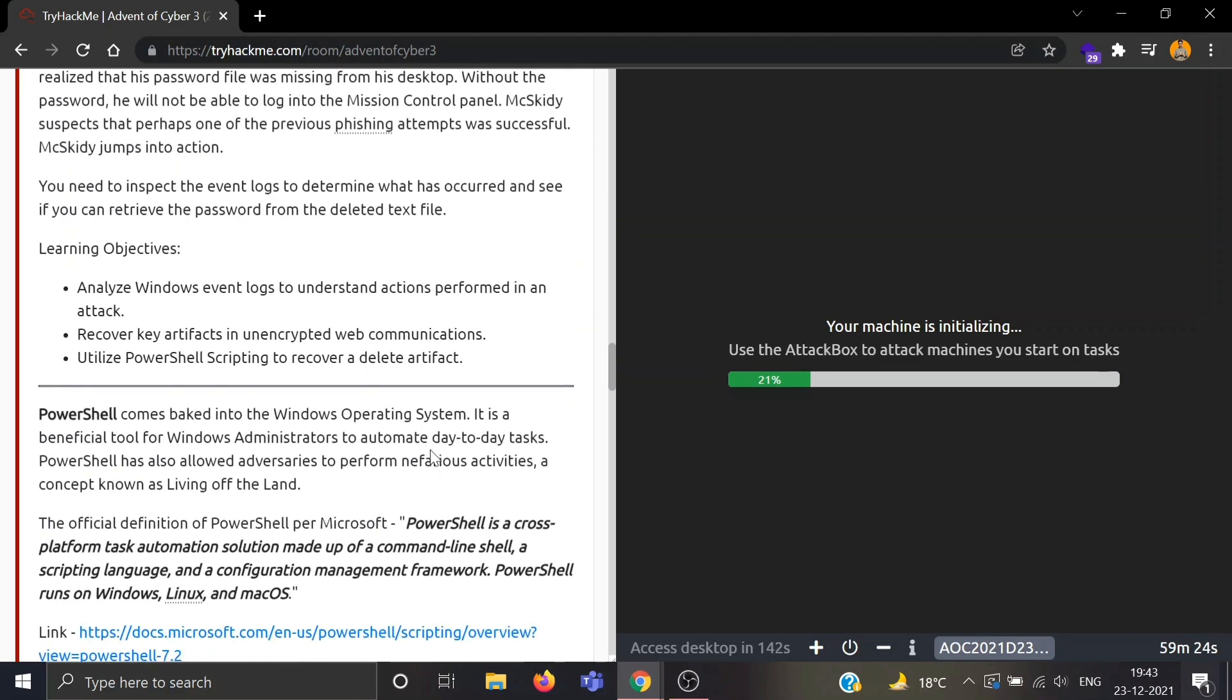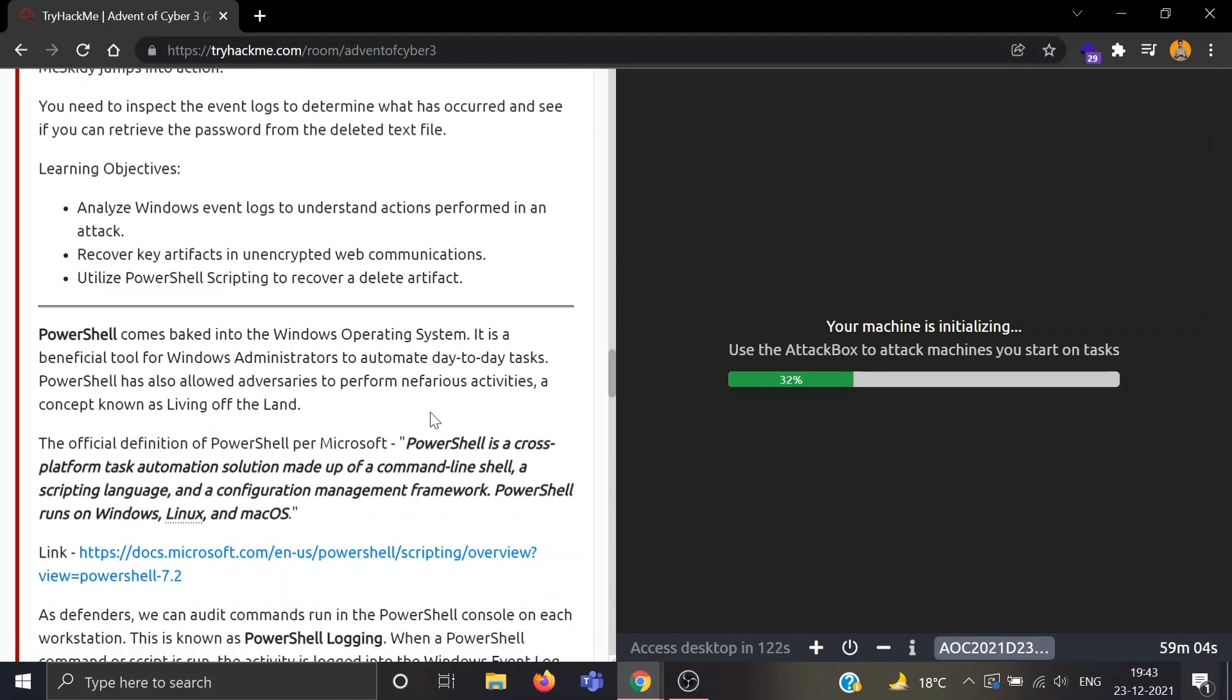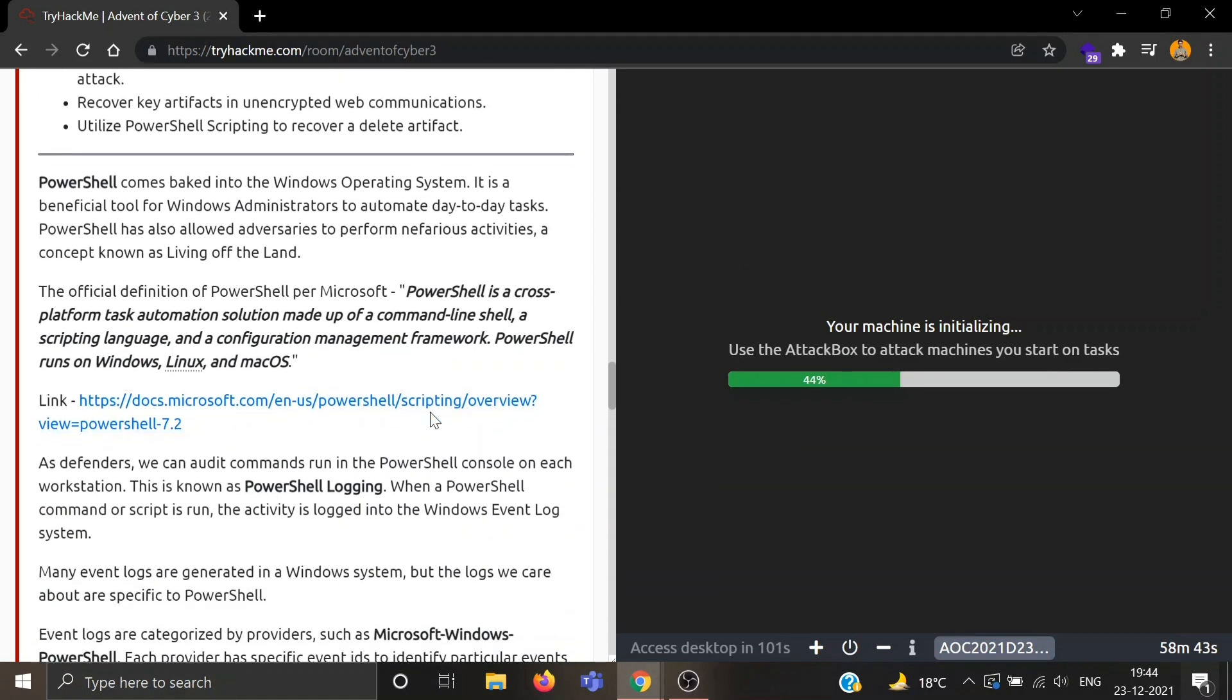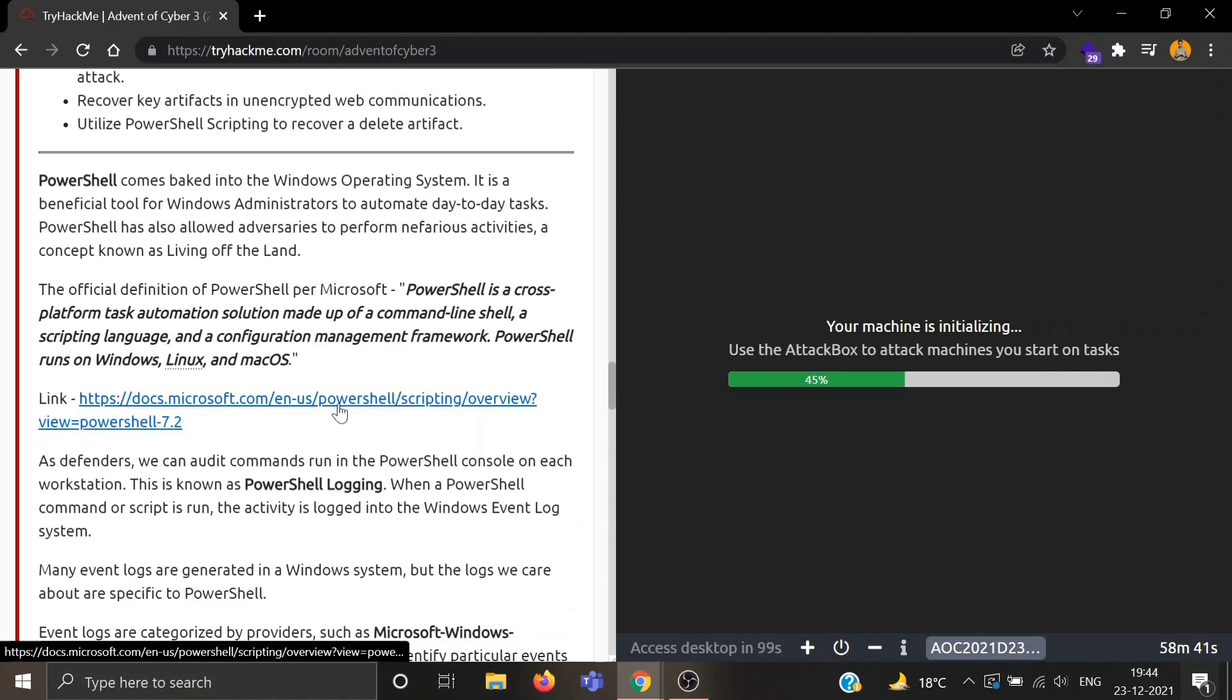Learning objectives: analyze Windows event logs to understand actions performed in an attack, recover key artifacts in unencrypted web communications, and utilize PowerShell scripting to recover a deleted artifact. The official definition of PowerShell per Microsoft is it is a cross-platform task automation solution made up of a command line shell, a scripting language, and a configuration management framework. It runs on Windows, Linux and Mac OS. It is a beneficial tool for Windows administrators to automate day-to-day tasks.